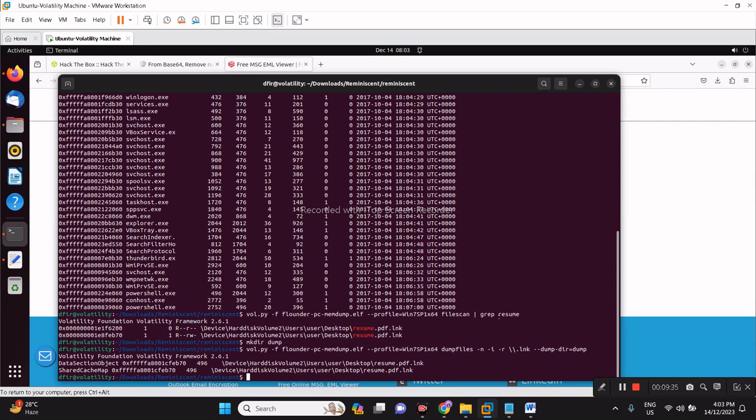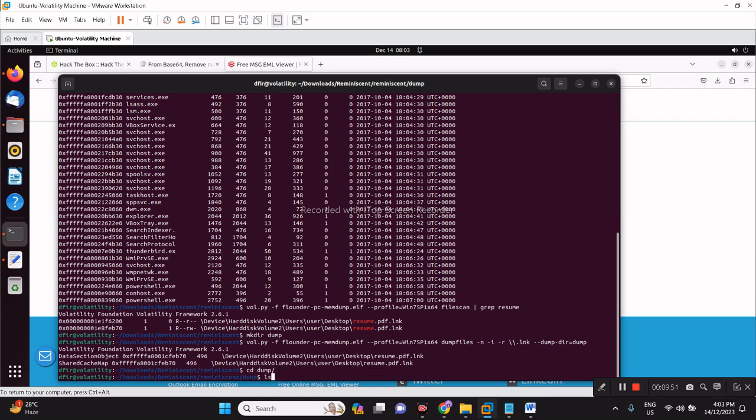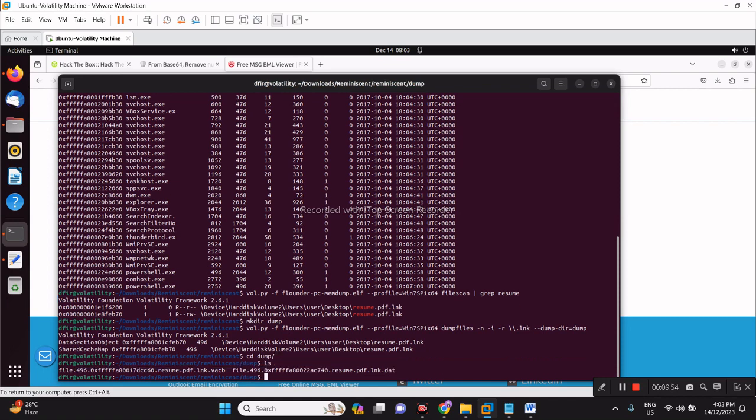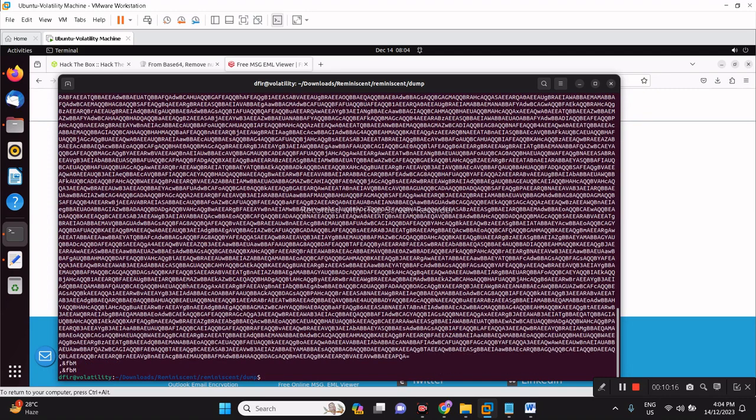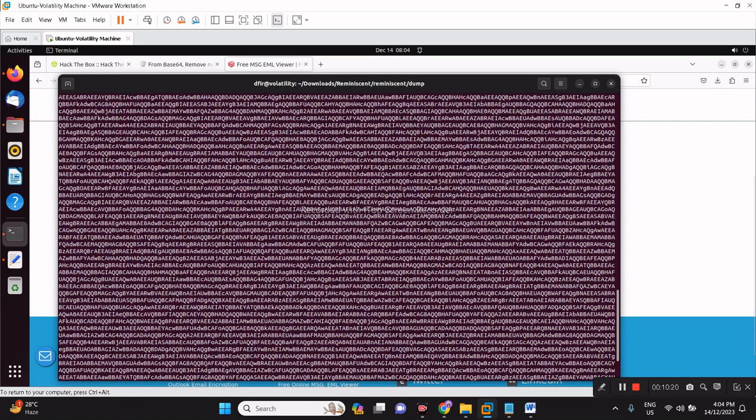The next up is that we can run strings into this output, see if there's anything that we can find or anything interesting, maybe an encoded string. Let's do a dump, and as you can see, these are the files. Let's do the first string first. Strings dash a file 49617. Now it's thrown off a very interesting string here.